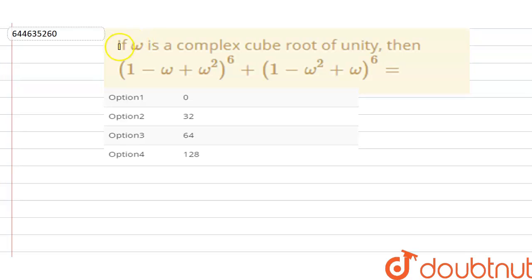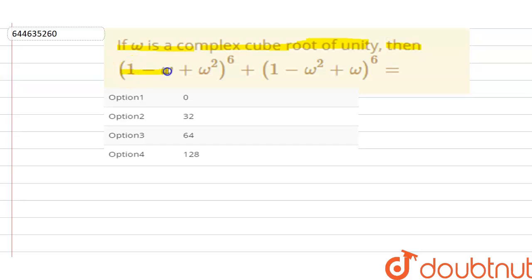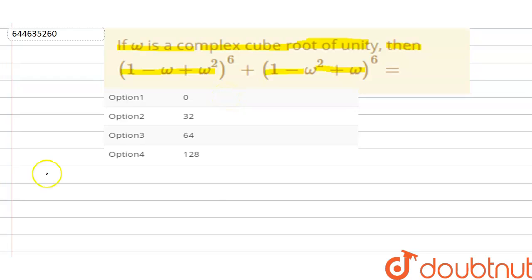Hello everyone. Our question is: if omega is a complex cube root of unity, then (1 minus omega plus omega squared) to the power 6 plus (1 minus omega squared plus omega) to the power 6 is equal to what? We have four options and we need to identify the correct one.